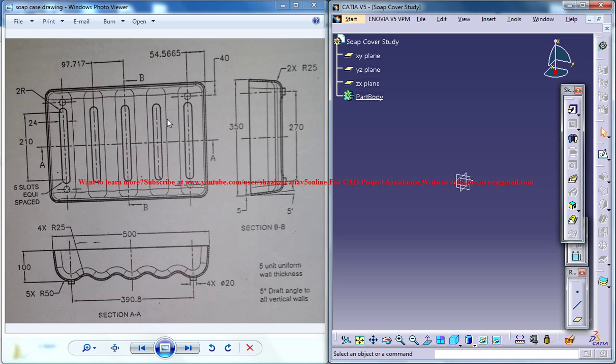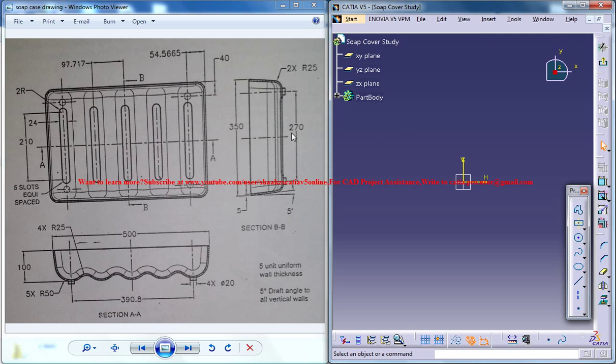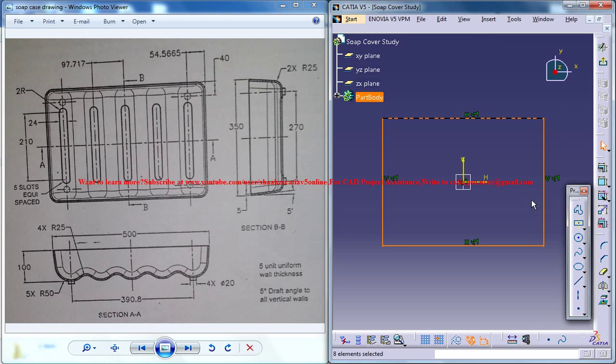You can start the design by creating the base sketch. To create a base sketch, invoke the sketcher and select the XY plane. You can use the central rectangle in the beginning and create a base sketch here.